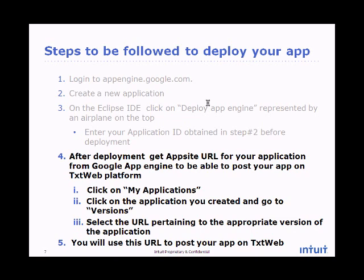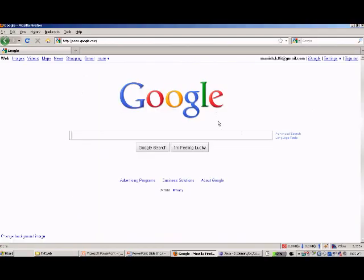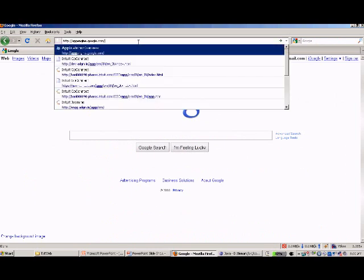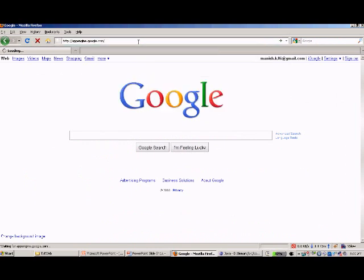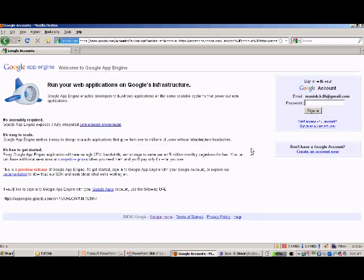Now I'll demonstrate all three steps using the application I built previously. I'll log on to appengine.google.com. You may have to create a new account if you don't have one.